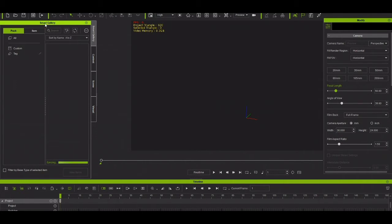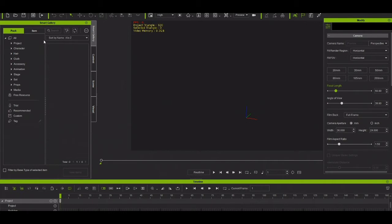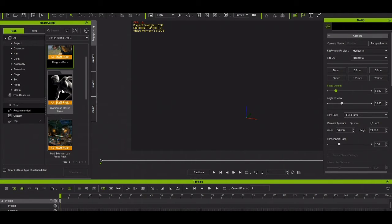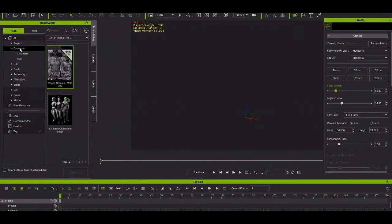The Smart Content Link — the Smart Content in iClone is where you can buy characters. I'll show you this in another video; I won't go deep about it right now. What I need right now is to take one character here.